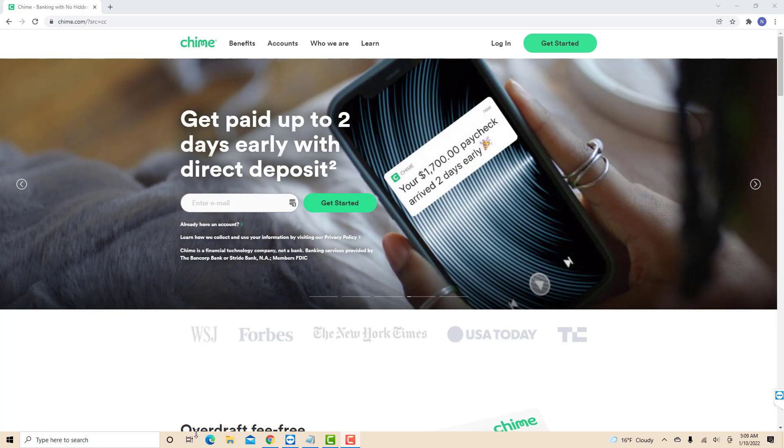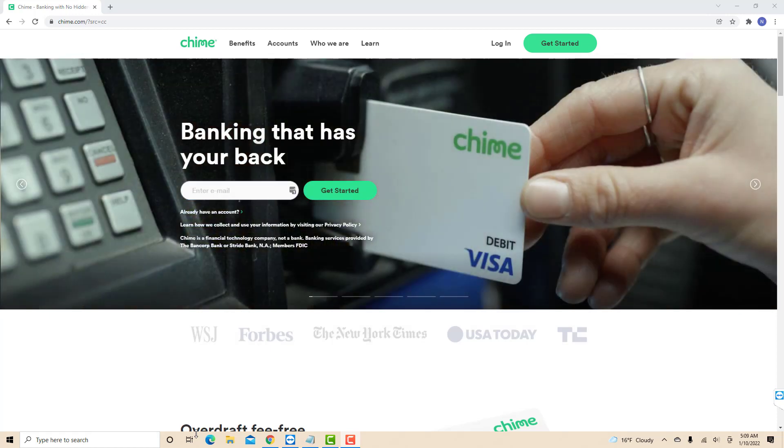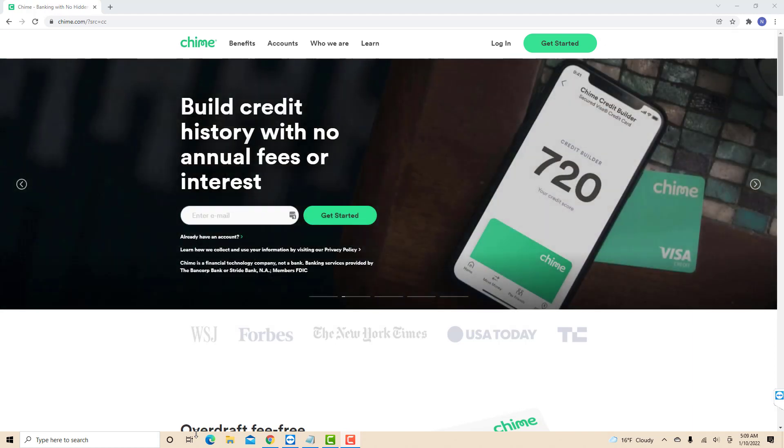If you don't have a Chime account, we will put our affiliate link in the description below for you to sign up and get $100 when you receive your qualifying deposit of $200 or more within the first 45 days of opening your Chime spending account.